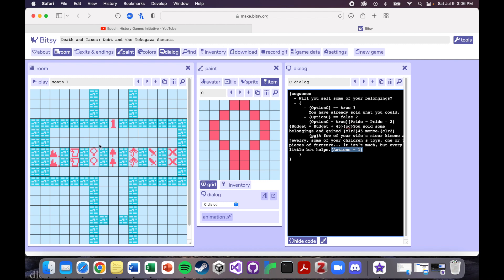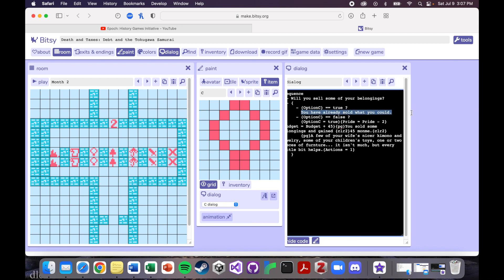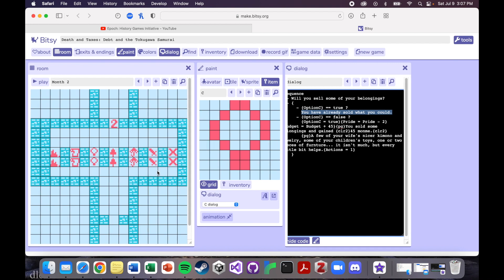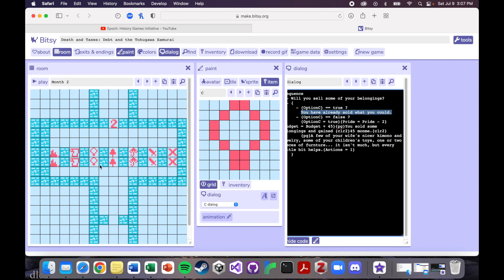But if your actions are zero, so say in month one, you sell your belongings and then you go to month two, and you try to sell your belongings again. But because you've already done it, you can't do it again. So you only get this line of dialogue and your actions remain at zero. You get to this door and your actions are at zero and it says, sorry, you have to do an action. So that's just a way to kind of force players into playing the game the way that I've designed it.